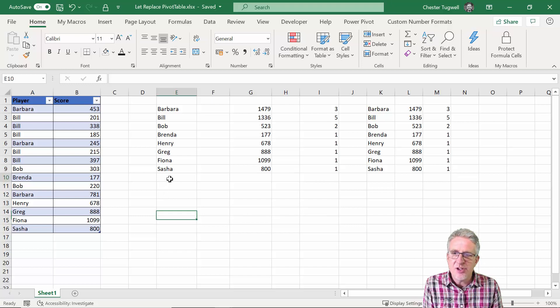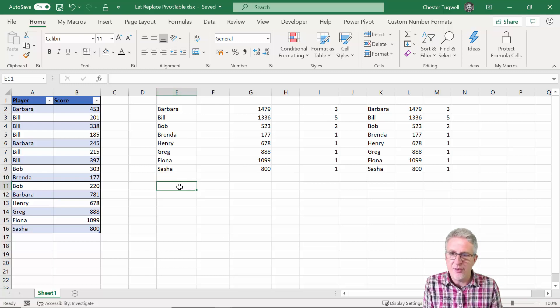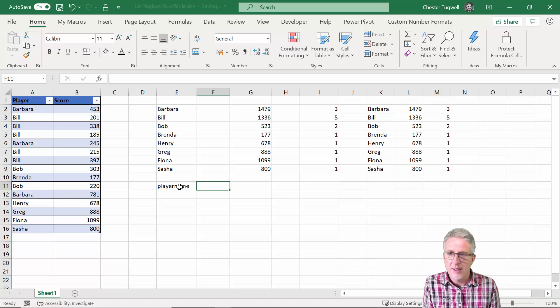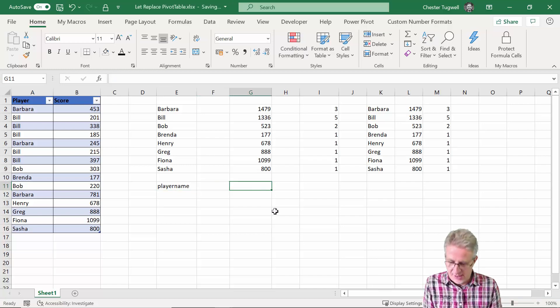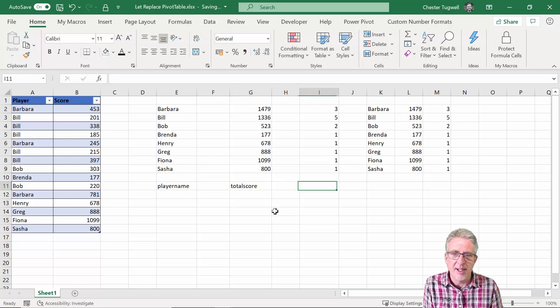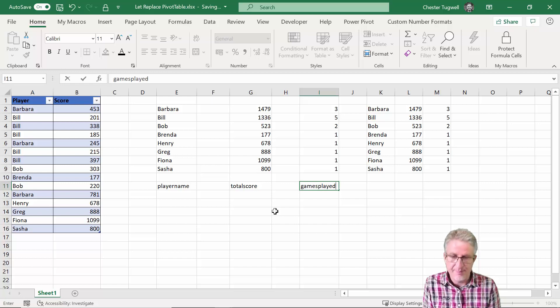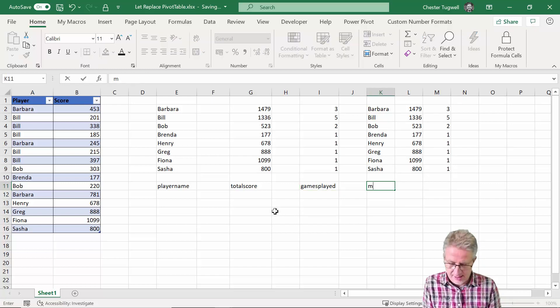Now just to aid your understanding I'm actually going to name these columns so we'll call this player name, then we'll call this total score. You'll see why I'm naming them in a moment. We'll call this games played and we'll call this make report.